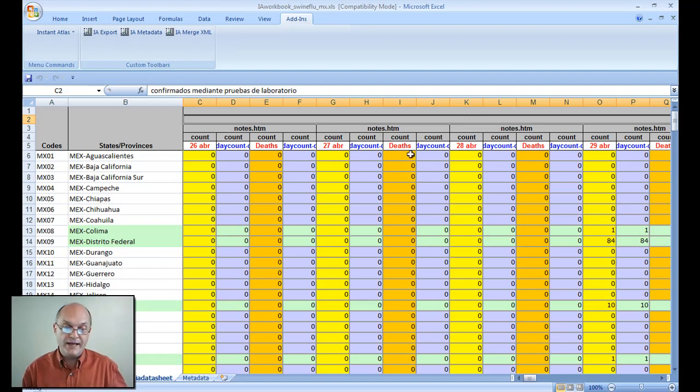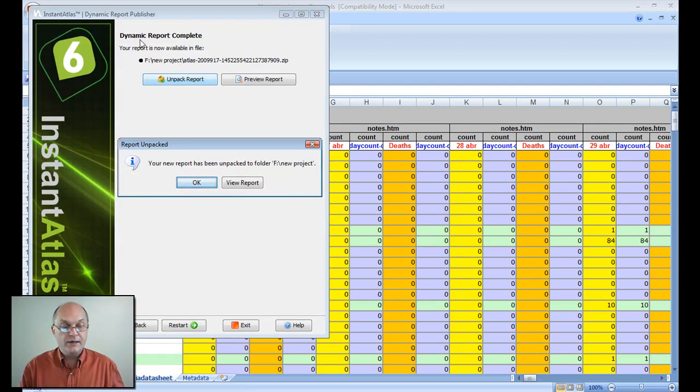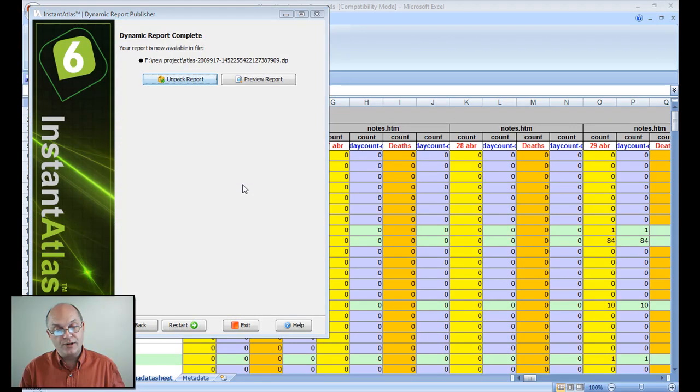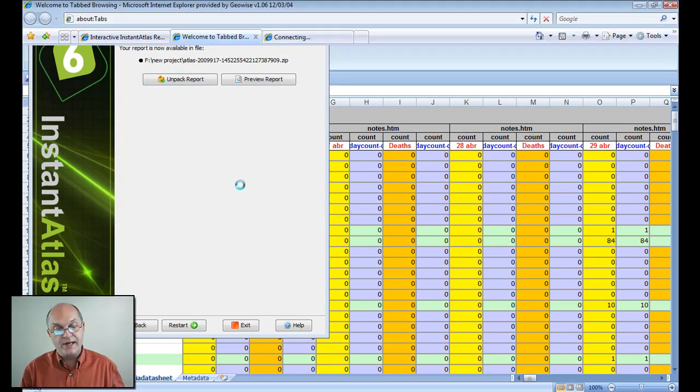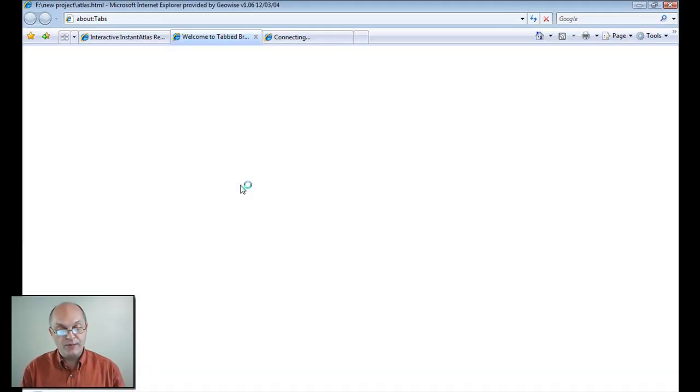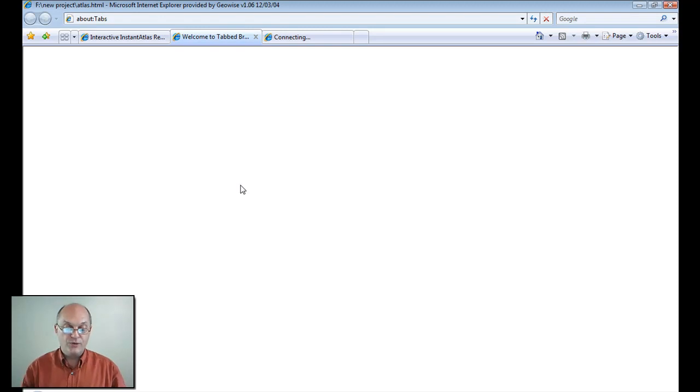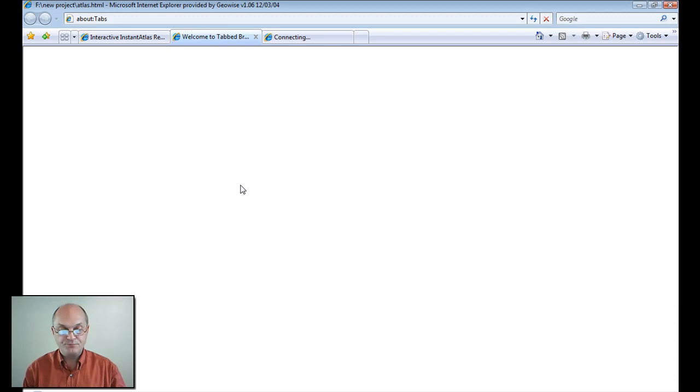So assuming you've already prepared your data in this way using your indicator columns and geographies organized in rows, you're ready to export the data. I just got word from my publisher that the report is ready, so I'm going to hit view. And this will launch my browser and hopefully show me an interactive report with a single map template containing fictitious data.